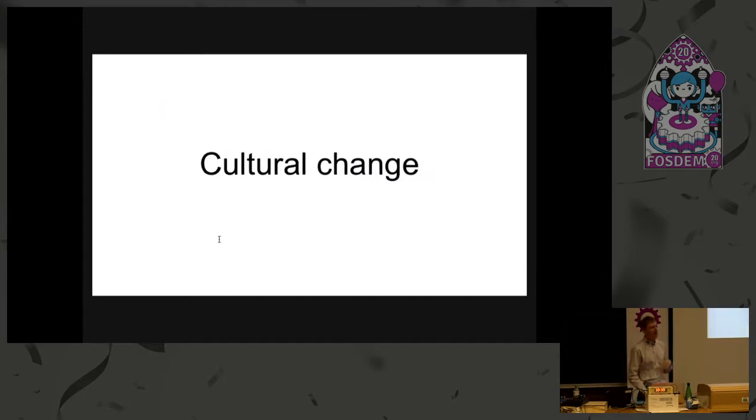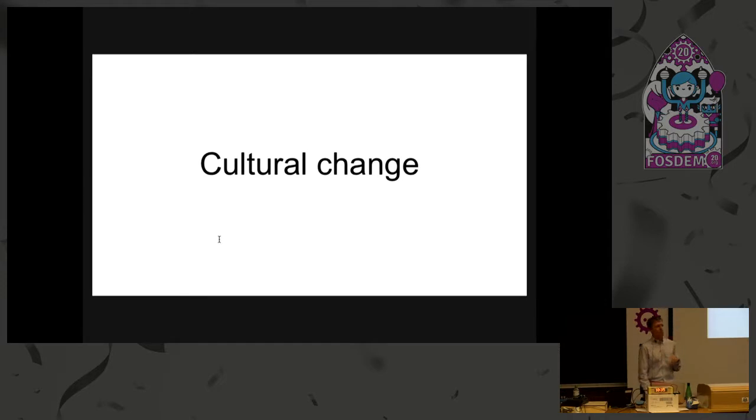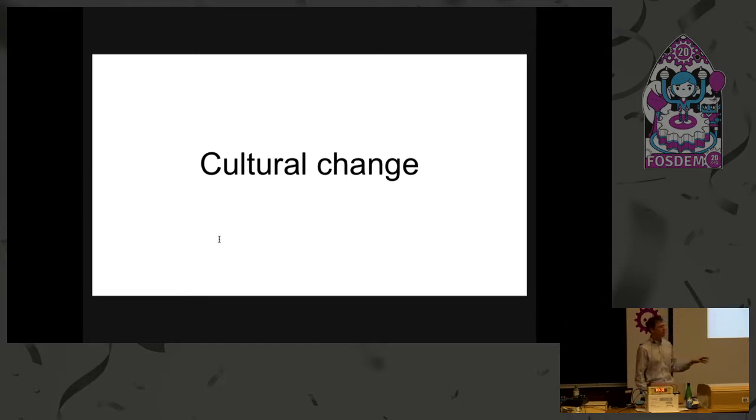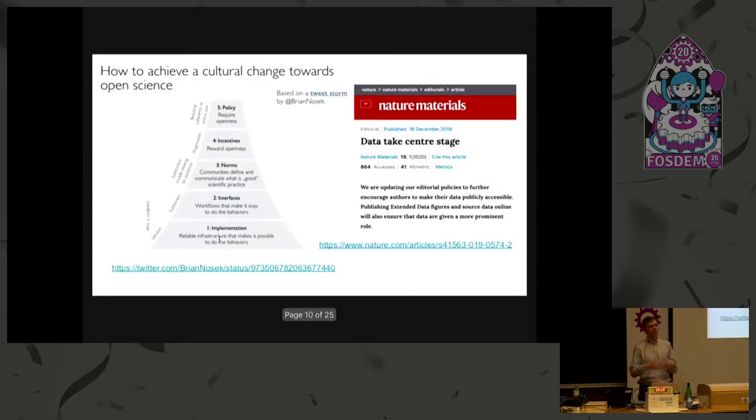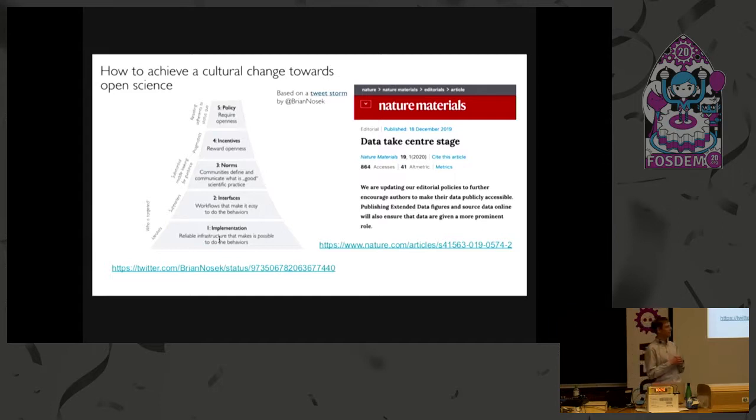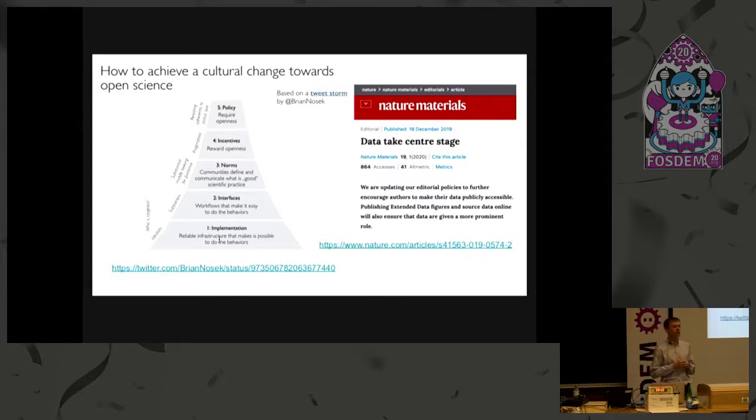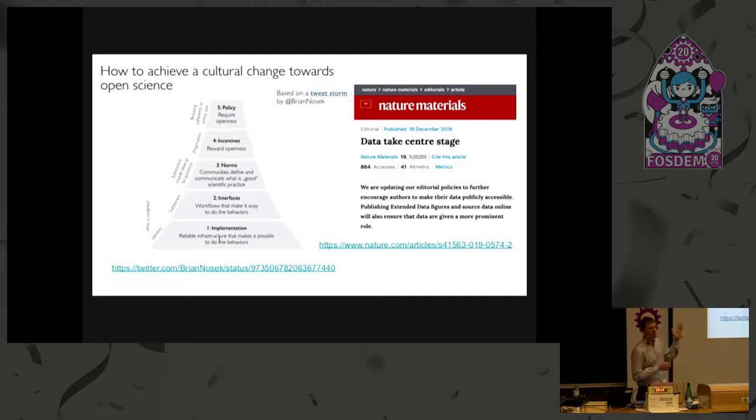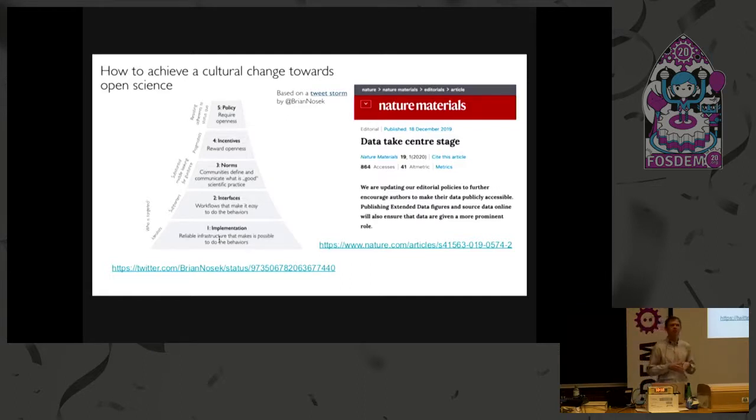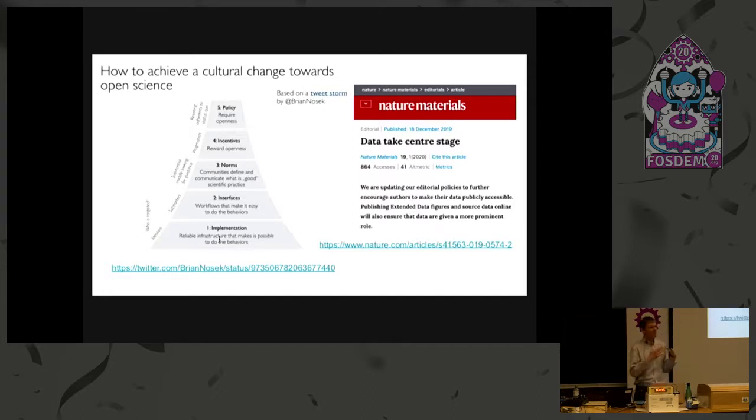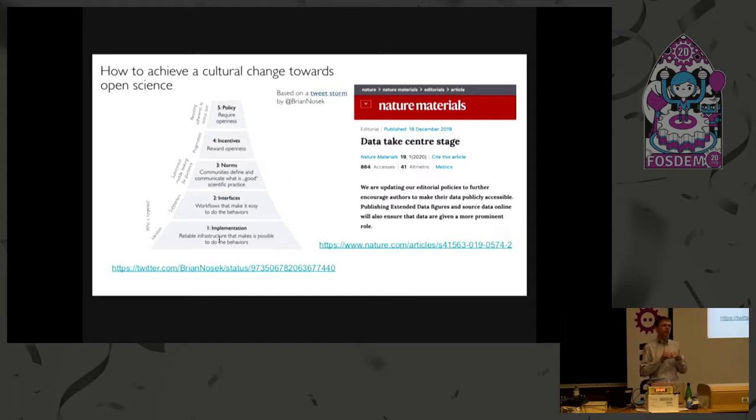I want to talk a little bit about cultural change and try to explain that people like the scientists we saw are very similar to open source developers. You can see that we like to share code and we're seeing that researchers are willing to share data. But this is a relatively new thing. And this pyramid is a diagram that's based on a tweet storm by Brian Nosek from the Center for Open Science.